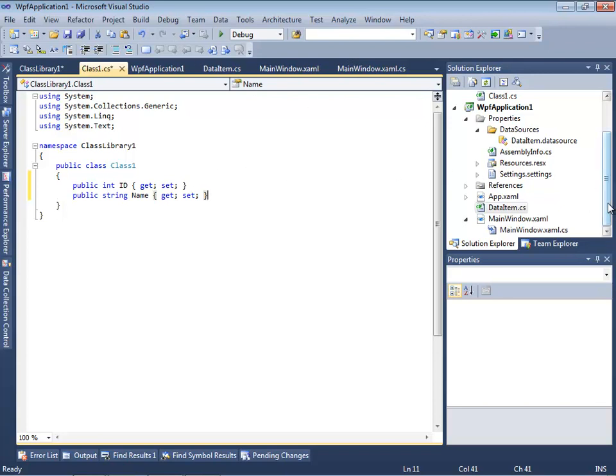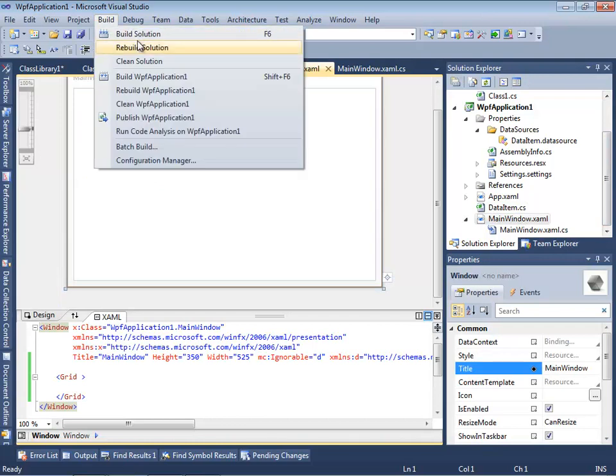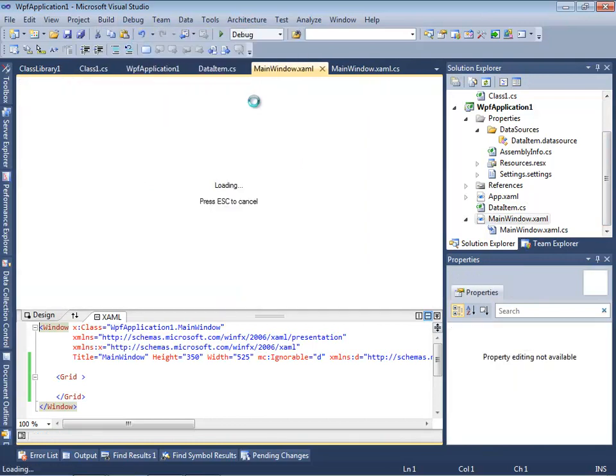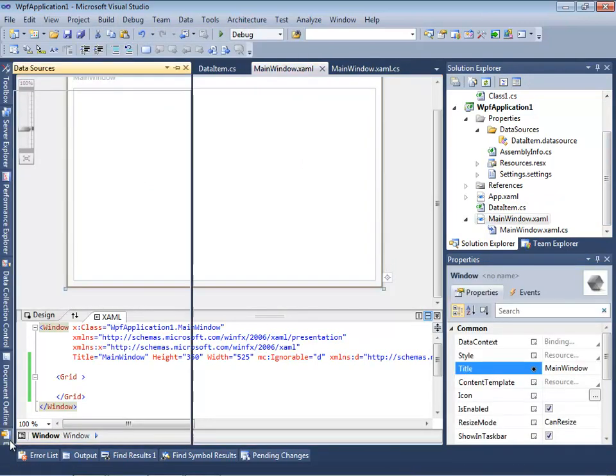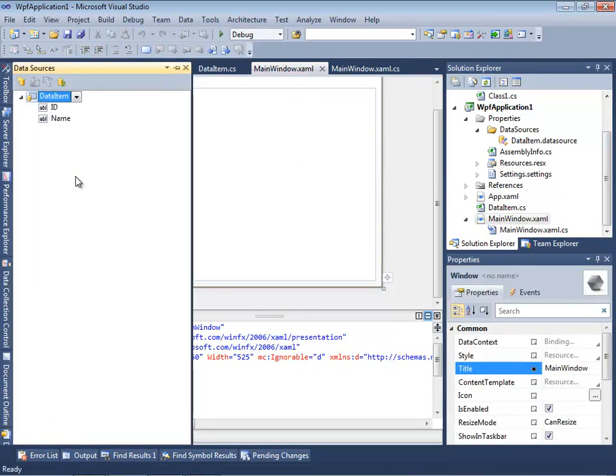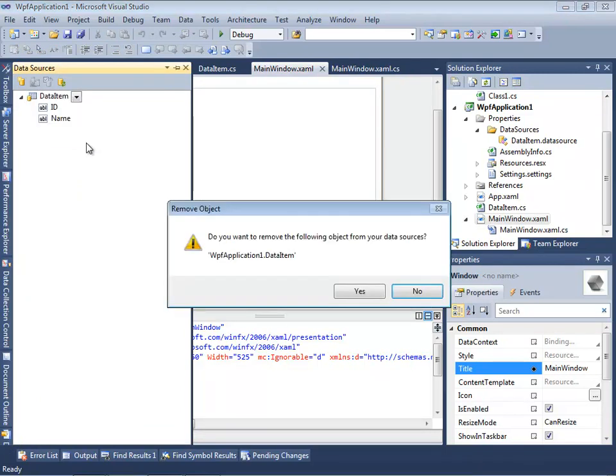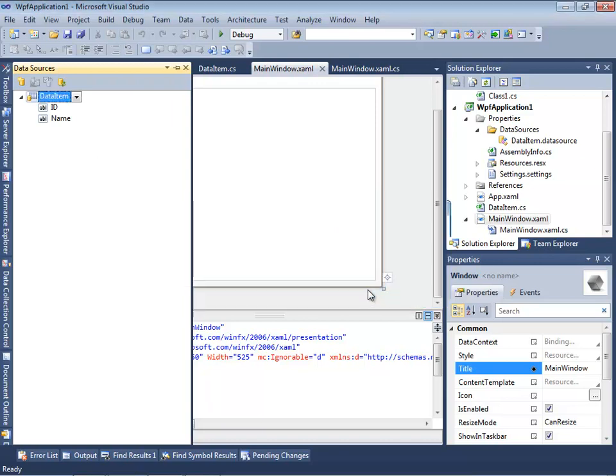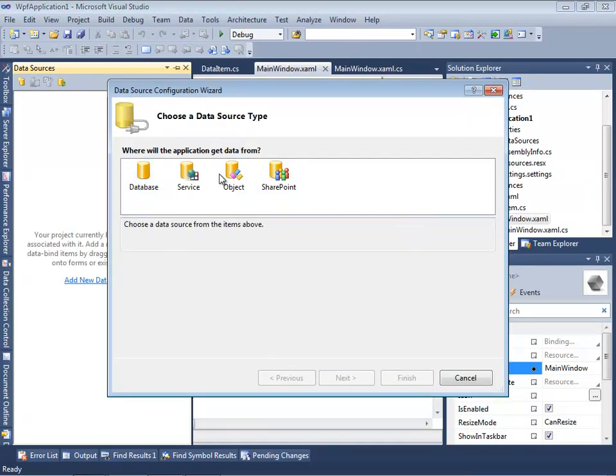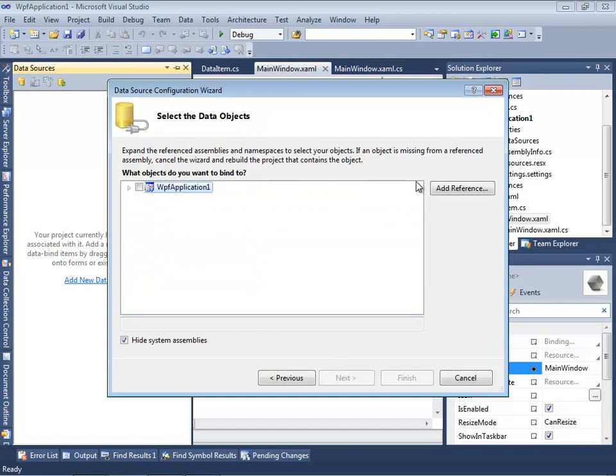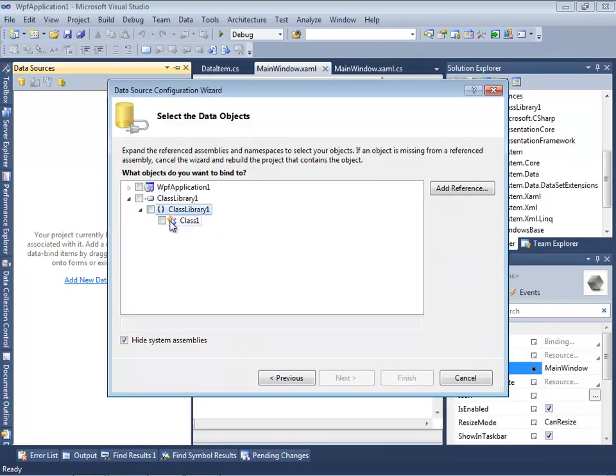Now let's get back to main window and rebuild our solution again, and create a new data source, and not forget to remove this previously created data source. Let's make it and point to the newly created class library with the only one class there, Class1.